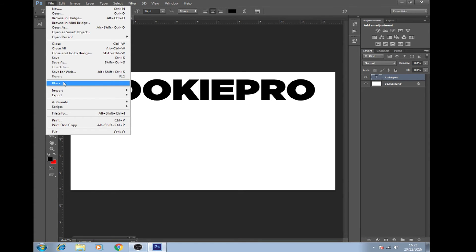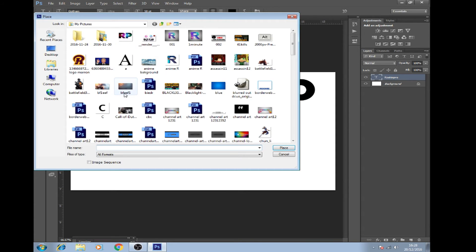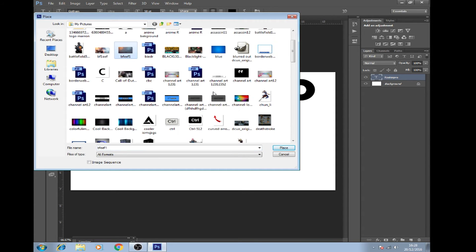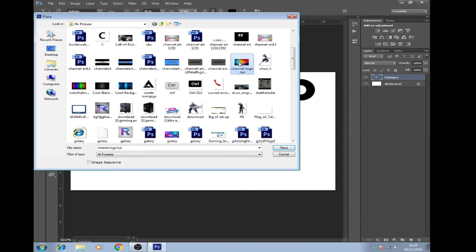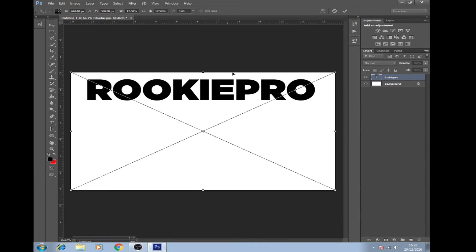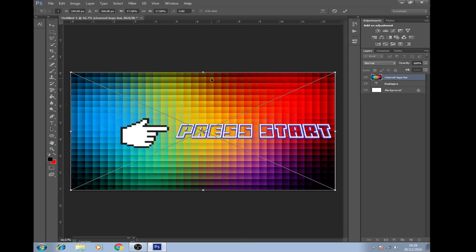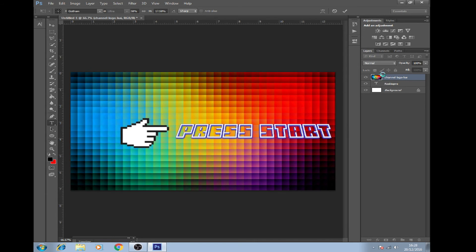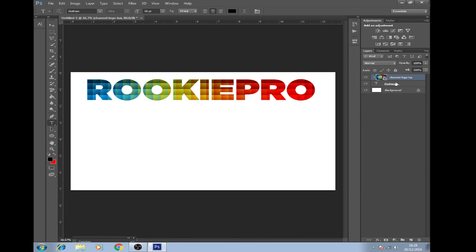File, place, choose the picture you want. Choose the picture you want to go behind it. It looks something like that. Alt and then click the text. That'll come up with that.